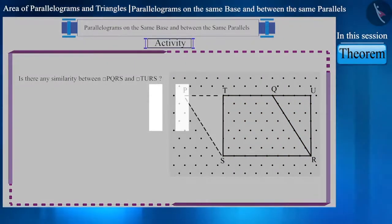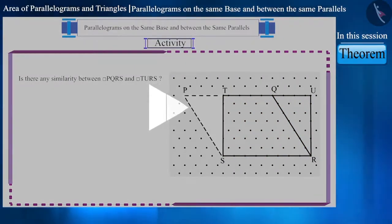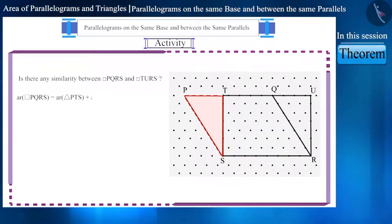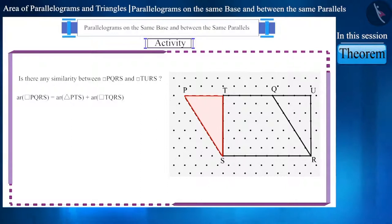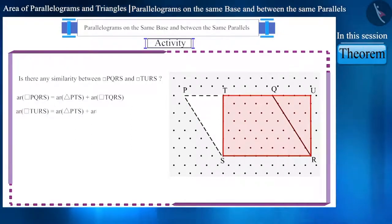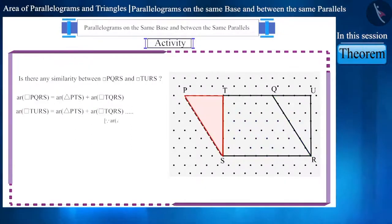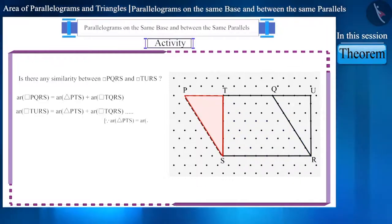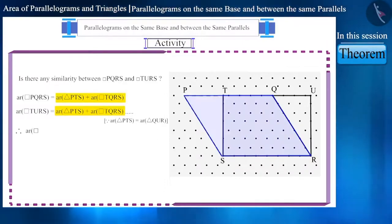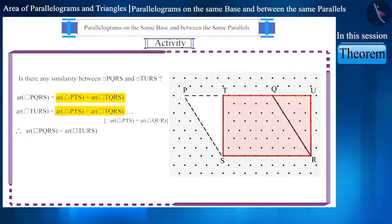Pause the video and think about it. Friends, here we have only cut the triangle PTS from one side and added it to the other side without making any changes. We can see that both the parallelograms are made up of triangle PTS and quadrilateral TQRS combined together. Therefore, the area of these two parallelograms is equal.